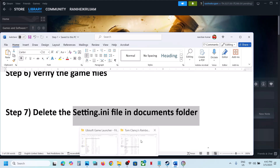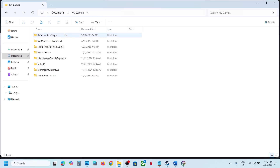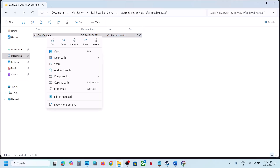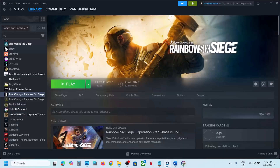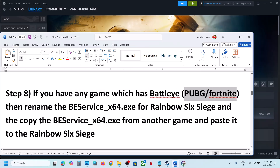The next step is to delete the settings.ini file in the Documents folder. Go to File Explorer, go to Documents, open My Games, open the Rainbow Six Siege folder. Over here you'll see the game settings file — right-click and delete it. Note that all saved settings will be lost. Then launch the game and check.